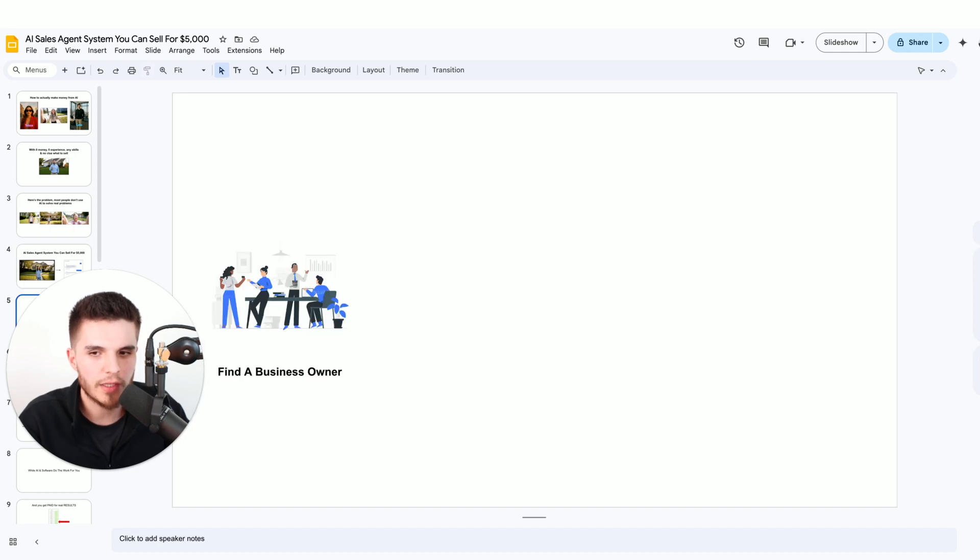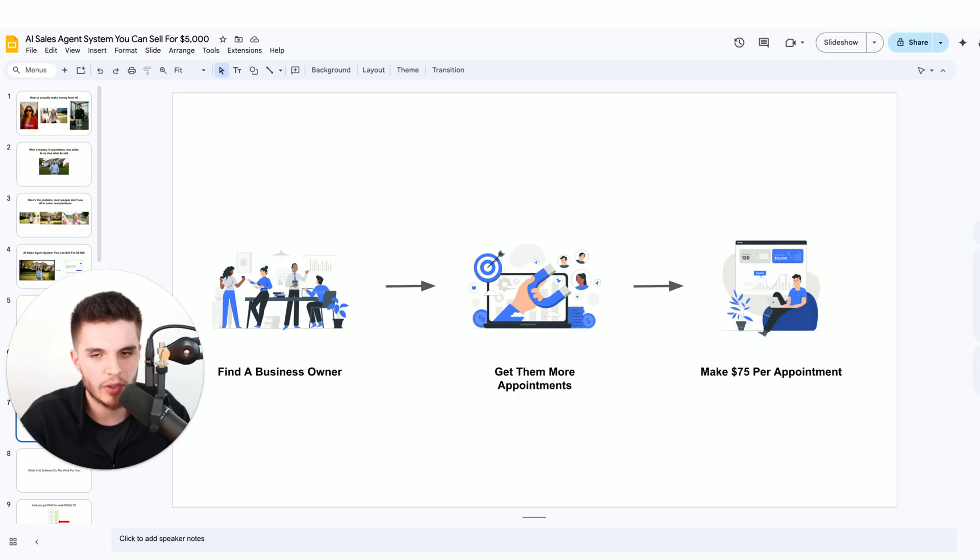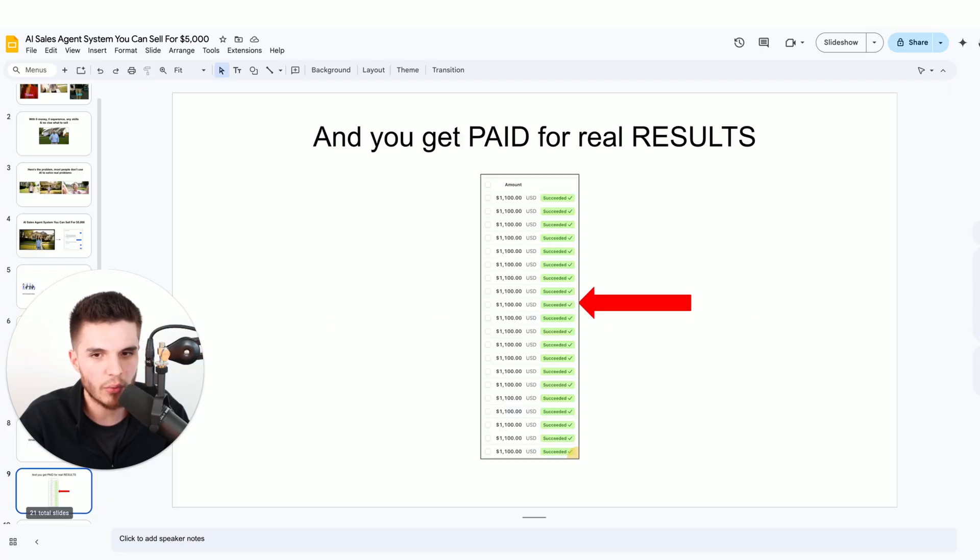Here's what we're going to do. We're going to find a business owner, help them get more appointments, and charge them $75 per appointment. AI and software are going to do the work for you, and you're going to get paid for real results.